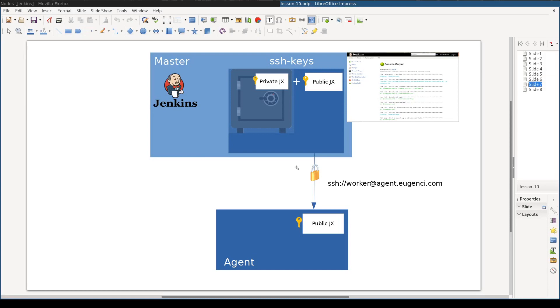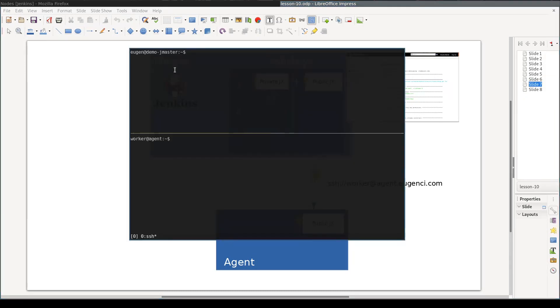If all three operations above succeed, we will be almost done. So let's do it quickly. Here I'm logged into the Jenkins master and I'll create public-private key pairs.